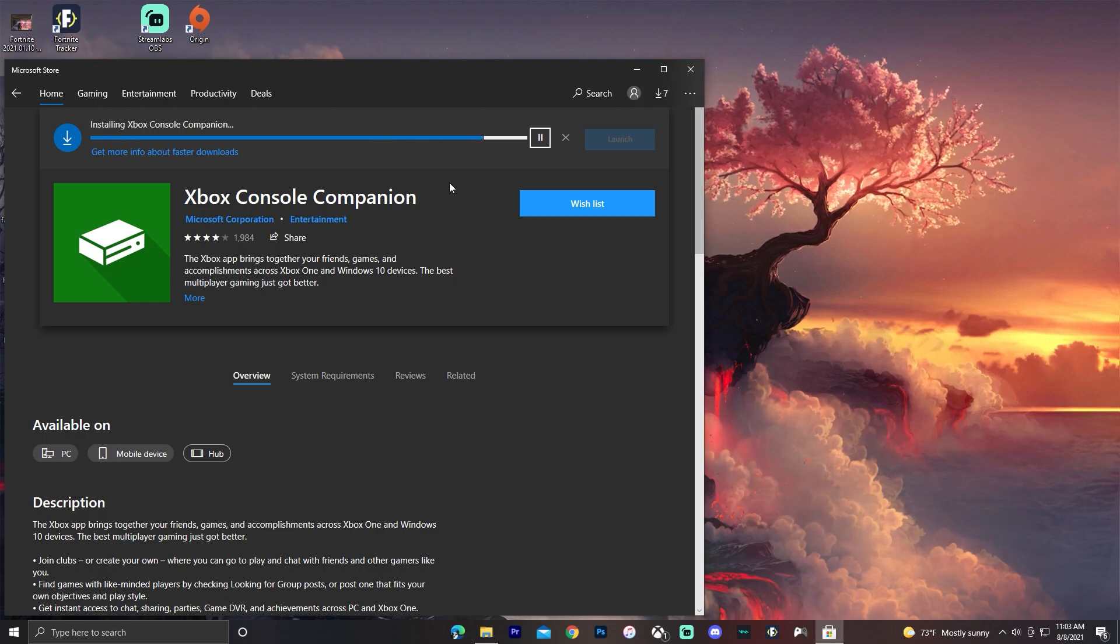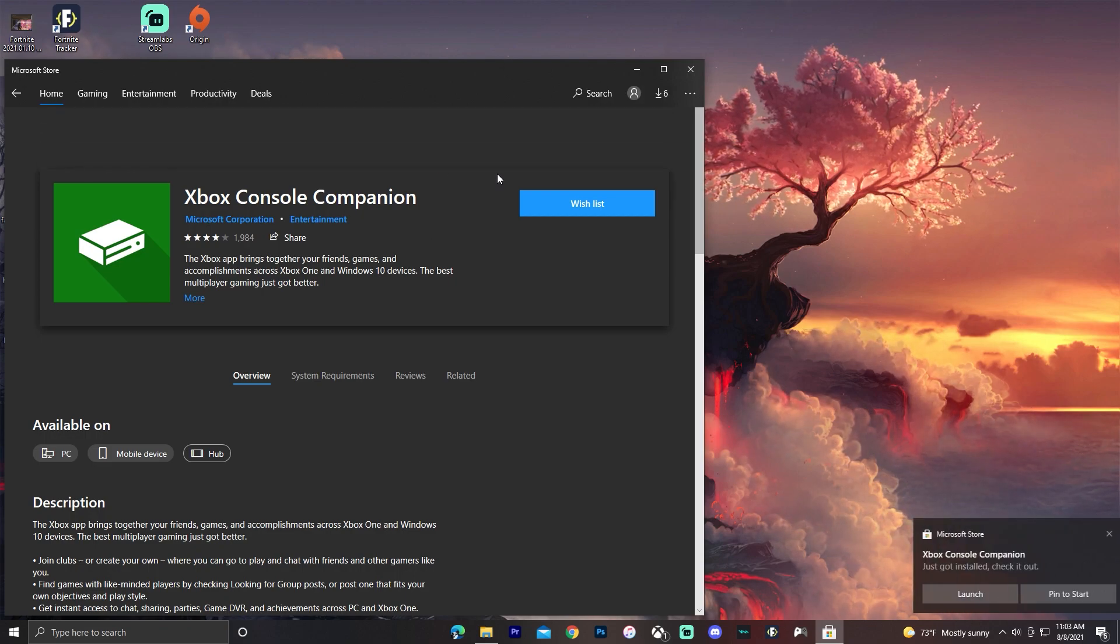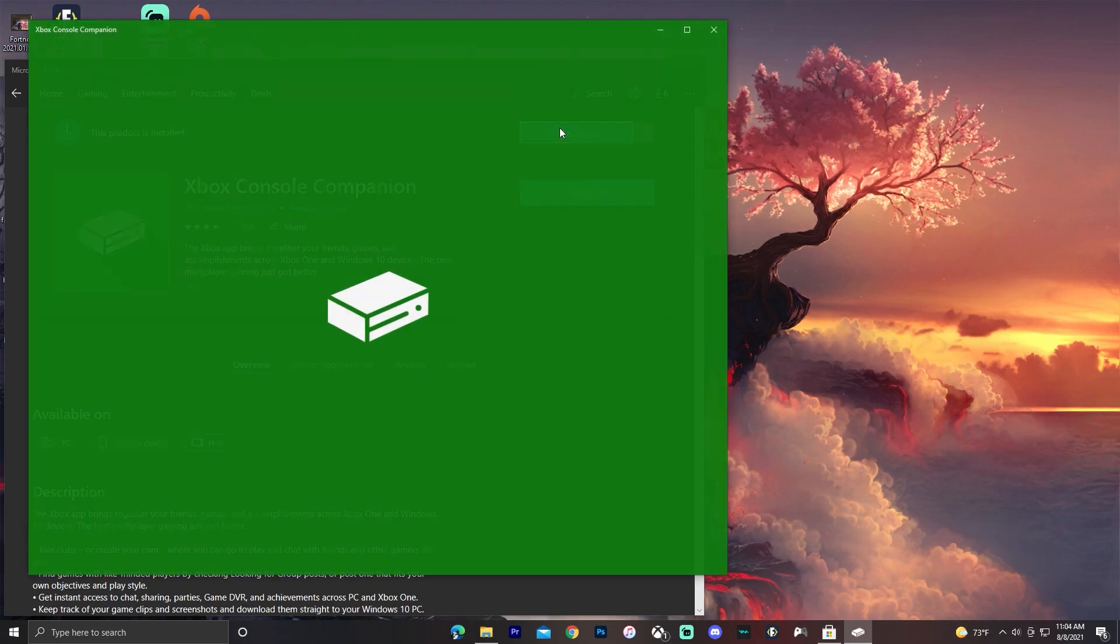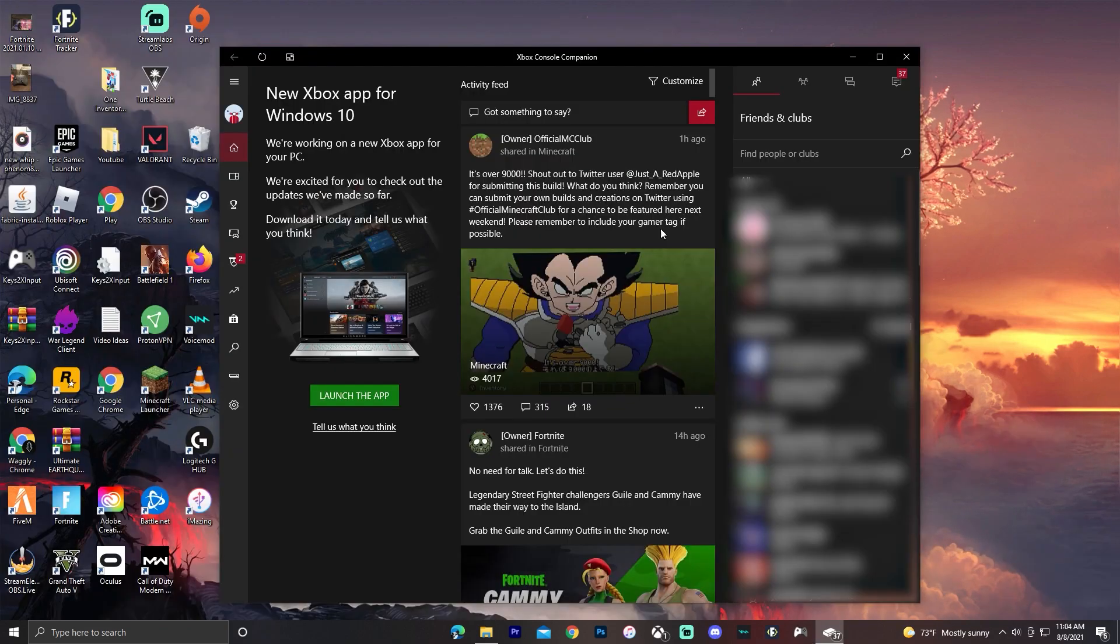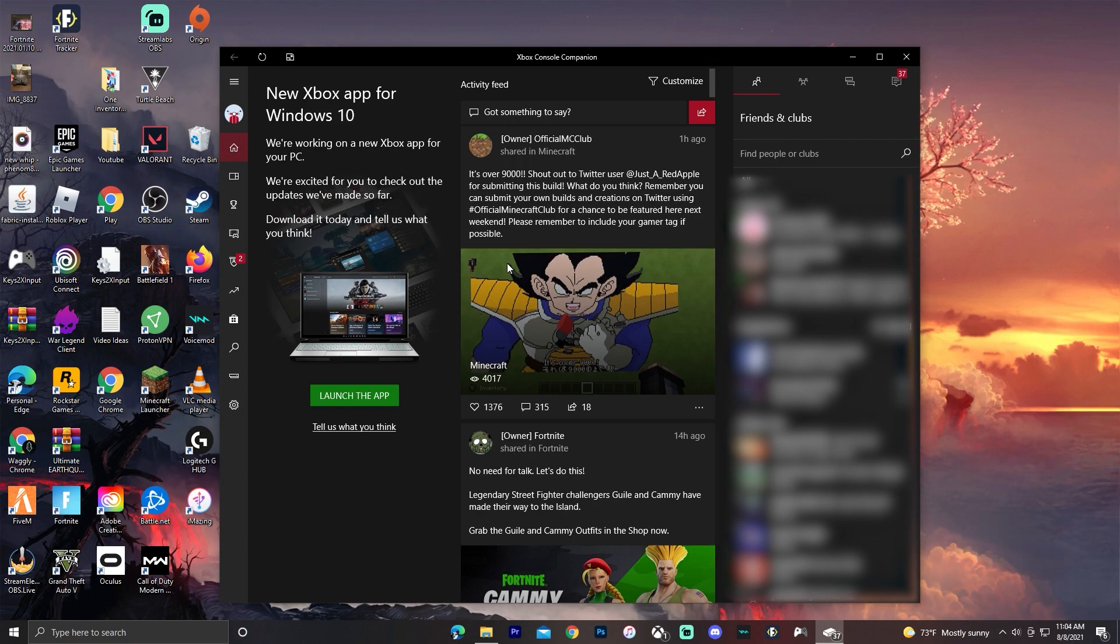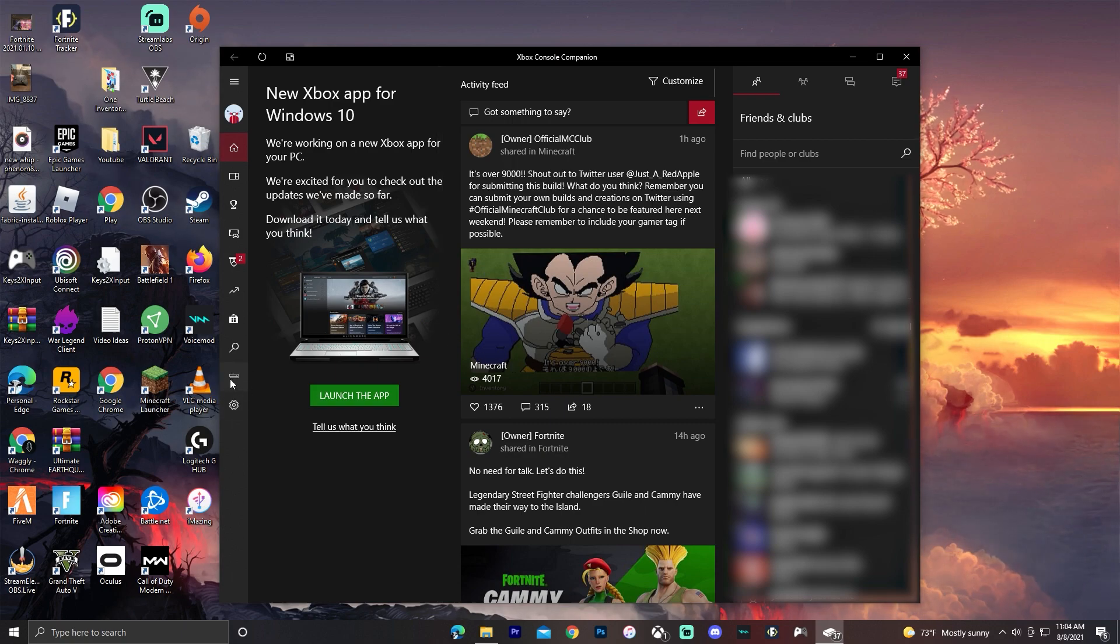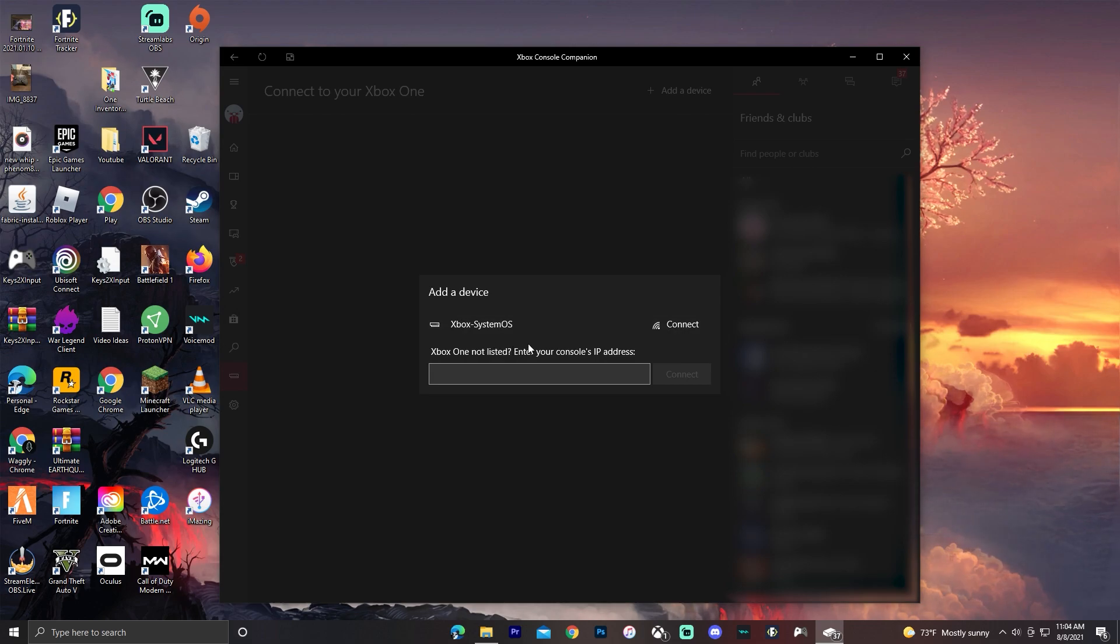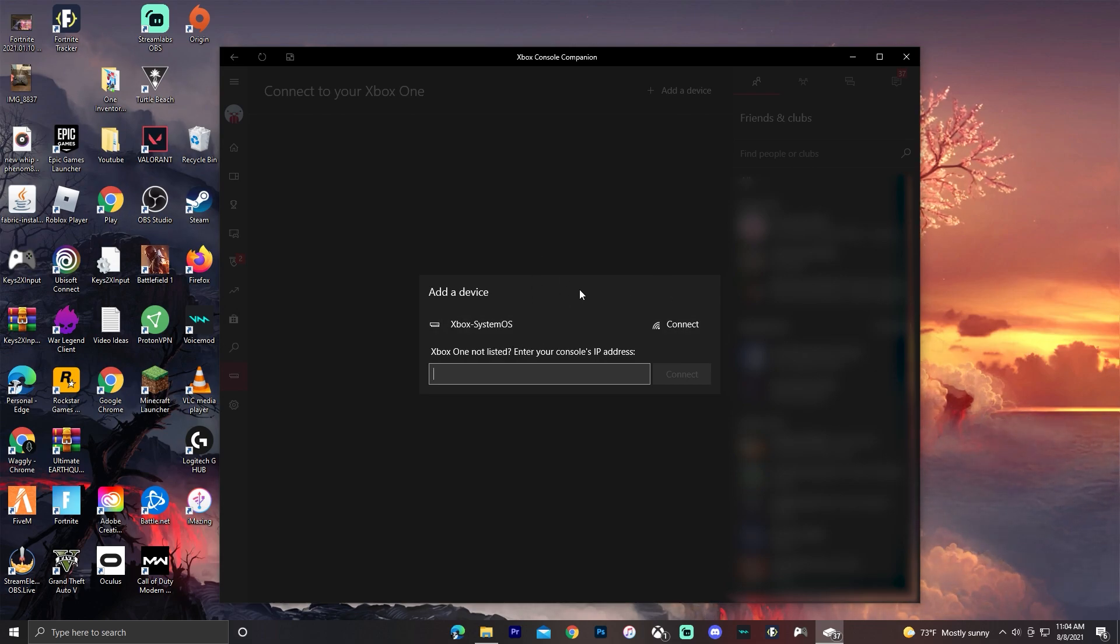It's a very small app, only around 14 megabytes. Click launch. Once it's open, if it's not already signed into your Microsoft account, just sign into the one that's on your Xbox. Go down here to this connection tab and see if your Xbox shows up. It should show up if it's connected to the same wifi network. Then click connect.